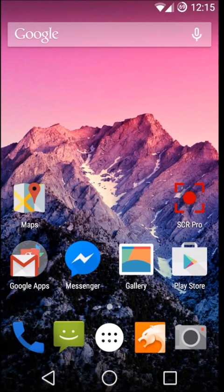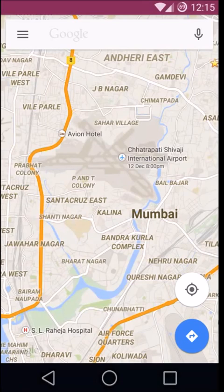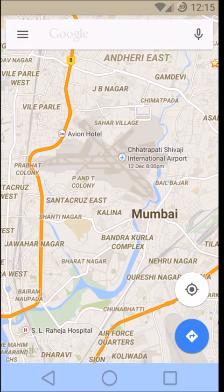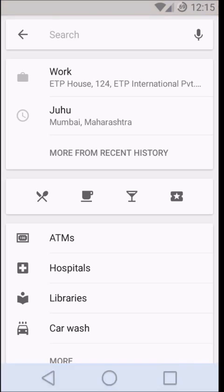So this is how you do it. Just click on Maps and select any area you want to save for your offline purpose. In the search box, just type 'ok maps'.